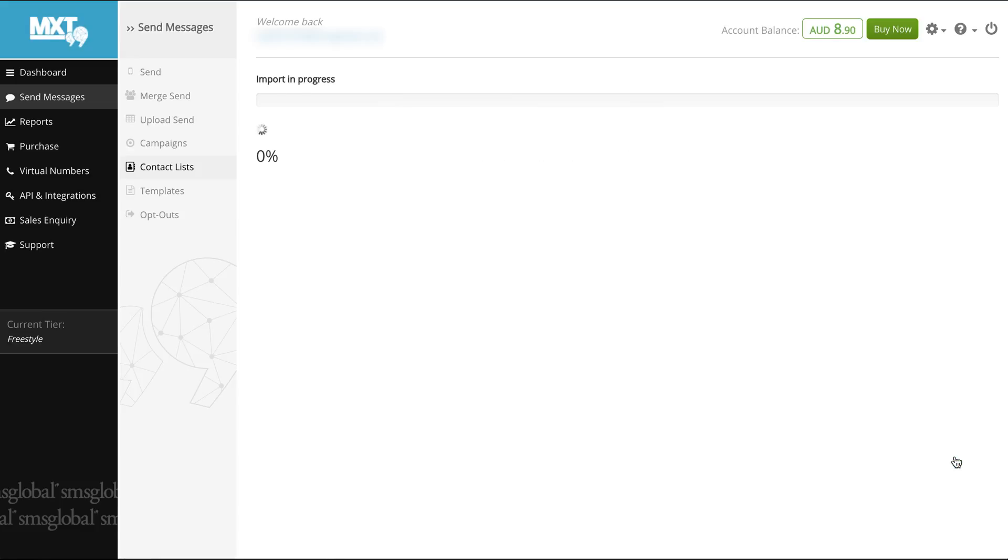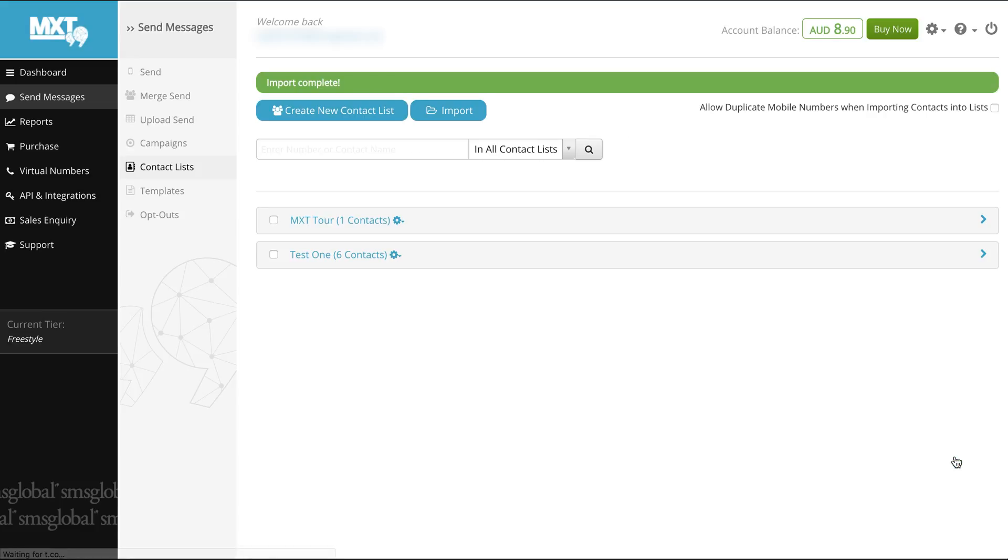After importing your list's contacts you may have realized that you have left one out or you may want to simply add a new contact. This can easily be done. All you need to do is to select the contact list you wish to add the individual contact to. Continuing on from our example let's select Test 1.